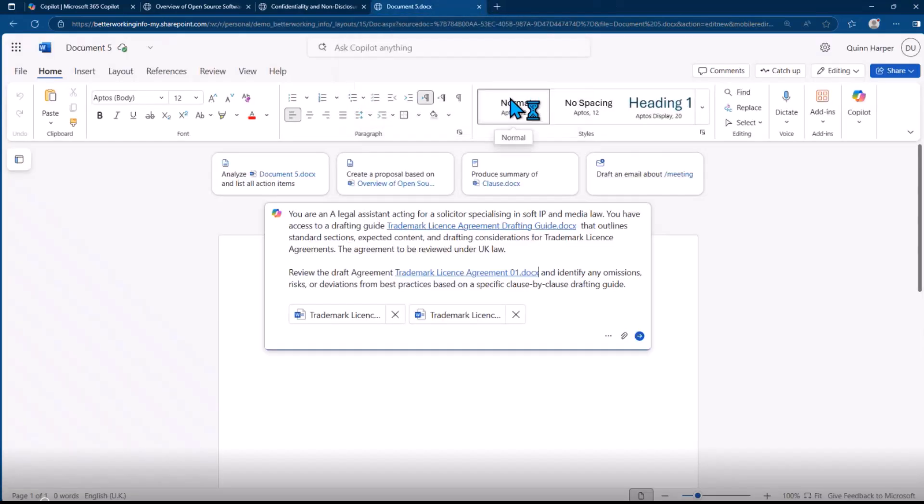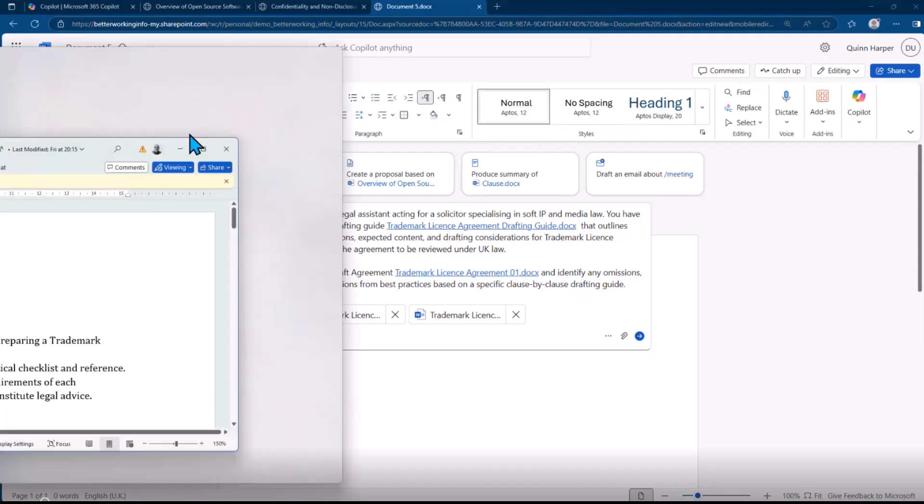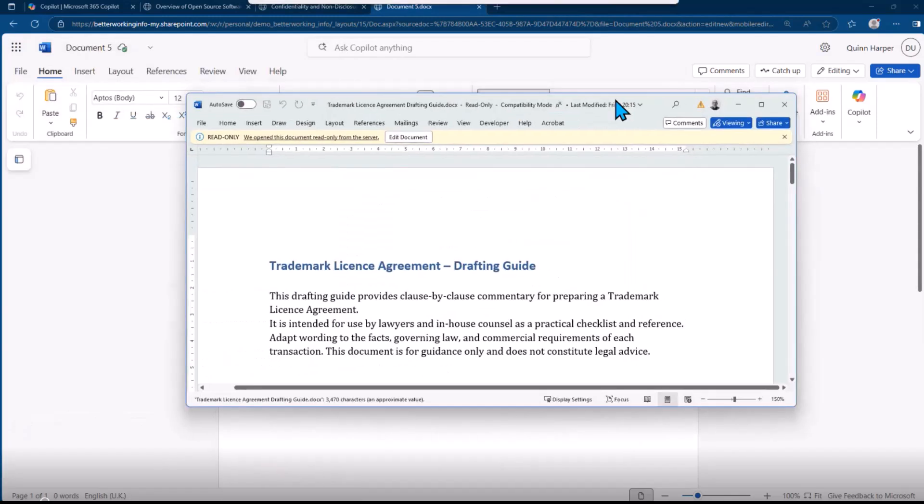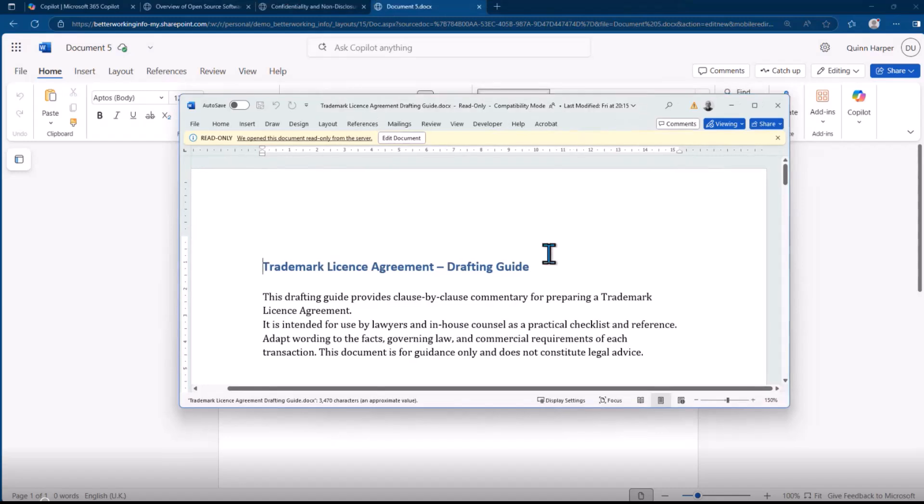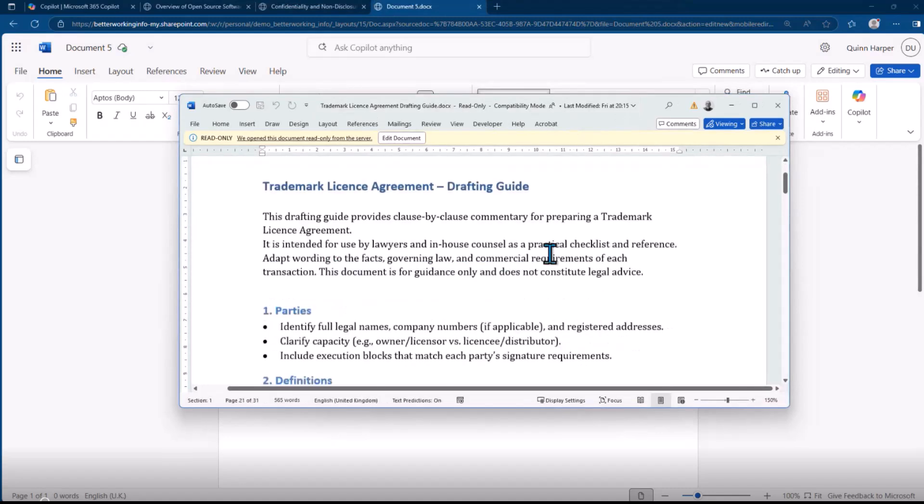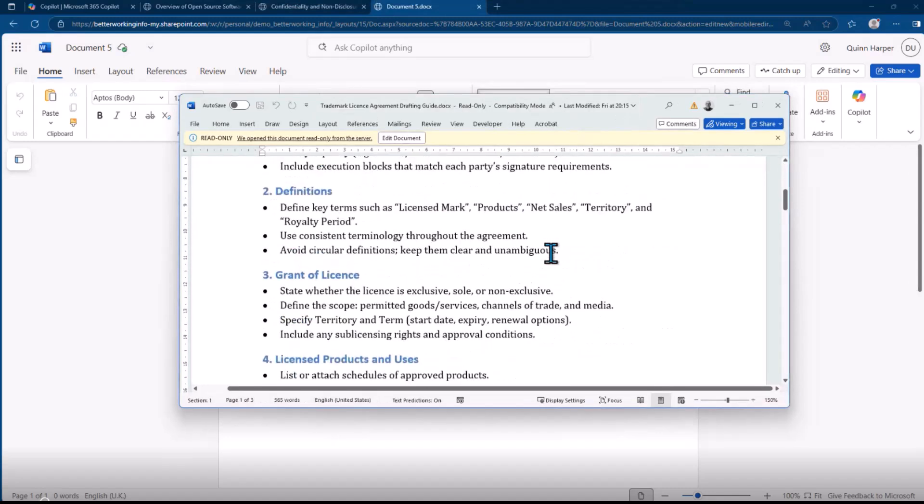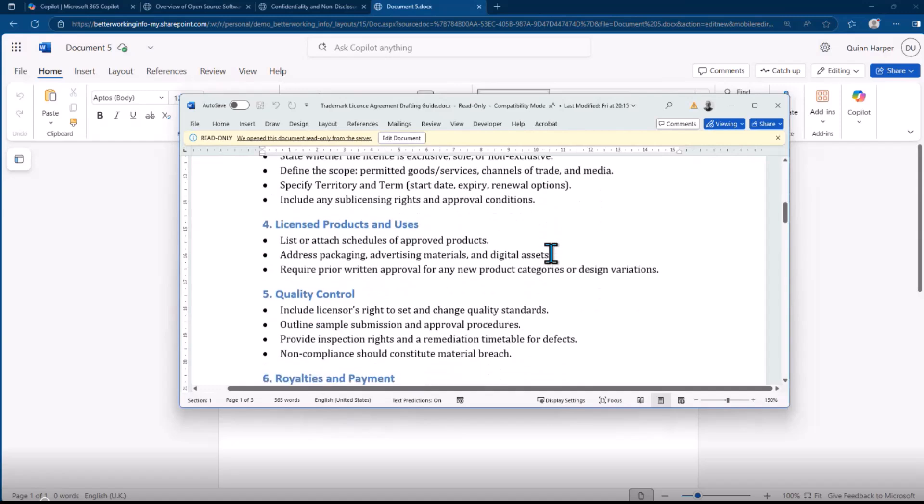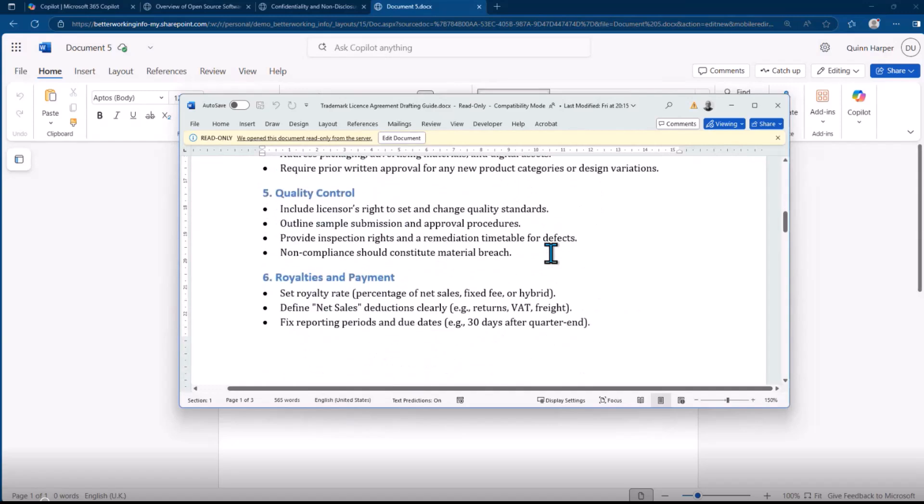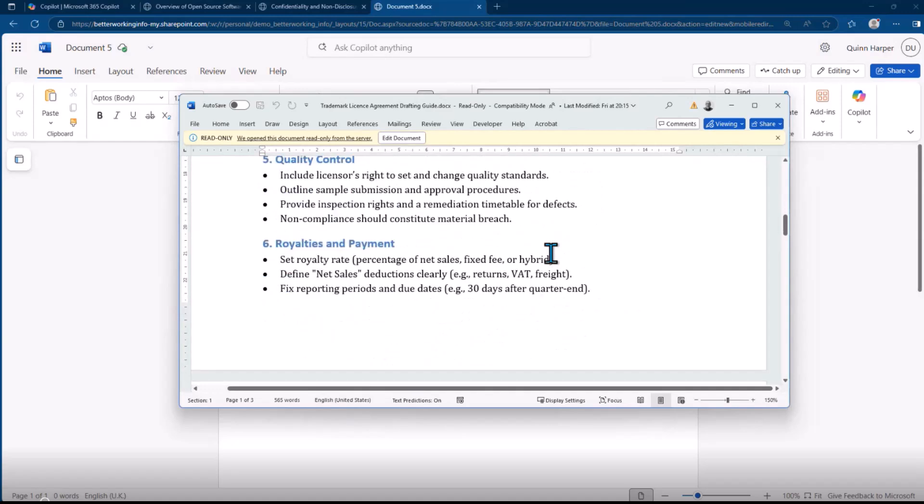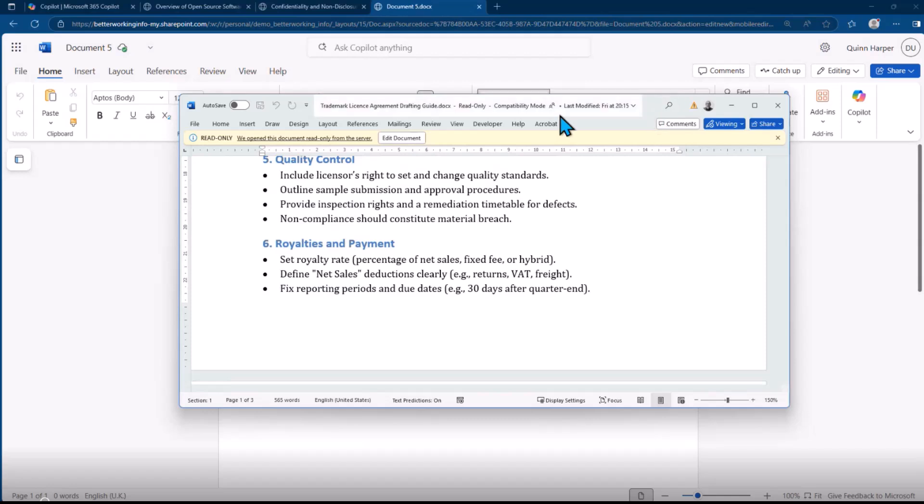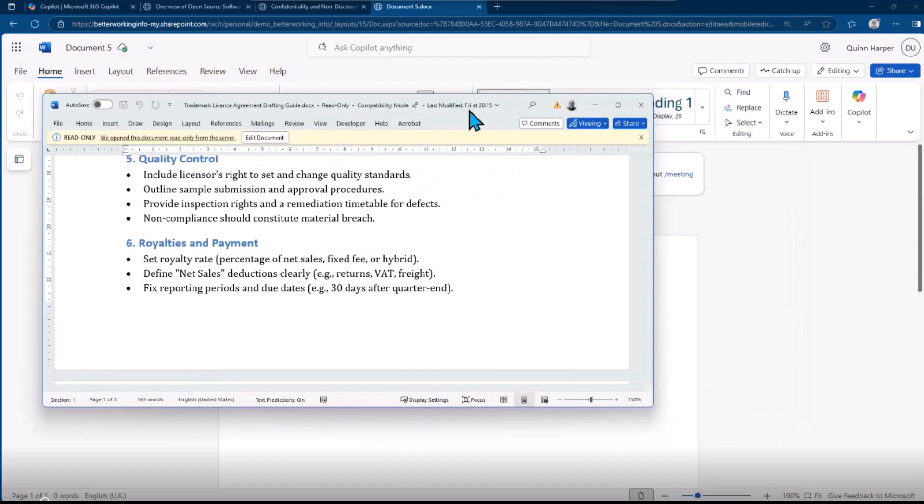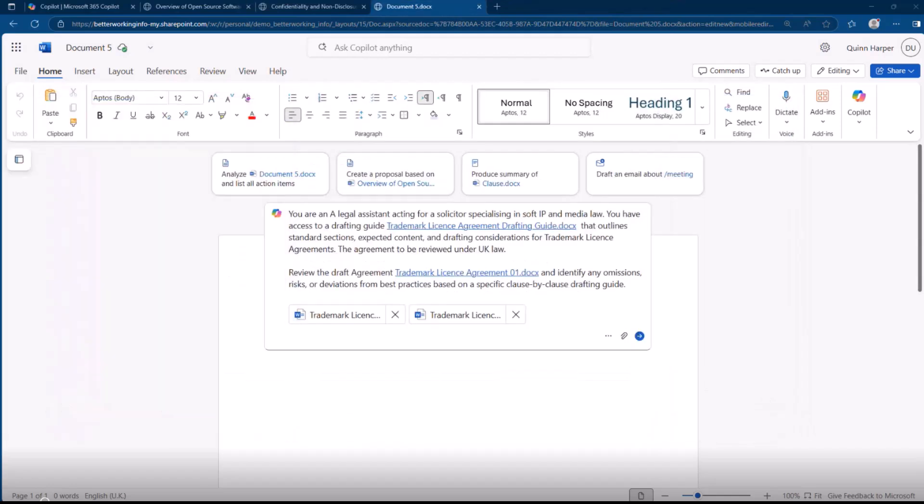In the meantime, I just wanted to give you a quick look at the guide itself. It's a very basic guide, not much in it, but in real life you might have something much more detailed of what should and shouldn't be within a particular contract—a standard that you want to review against.